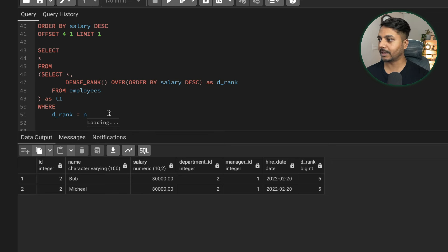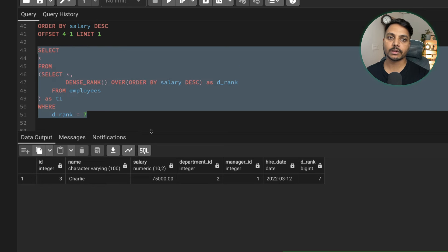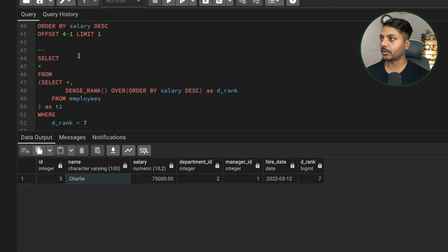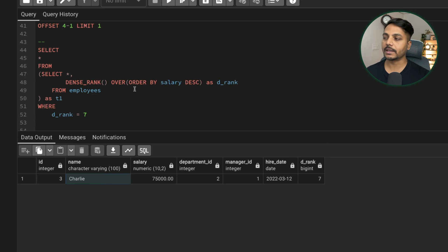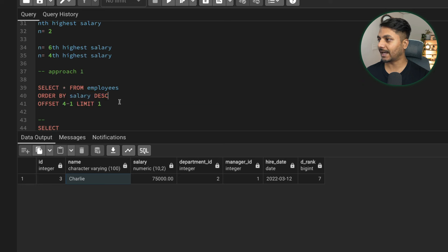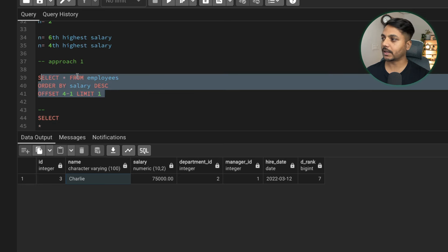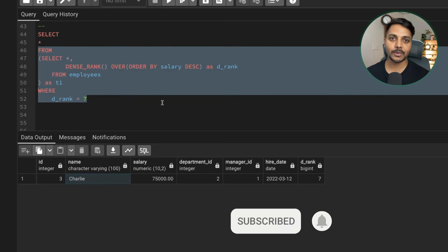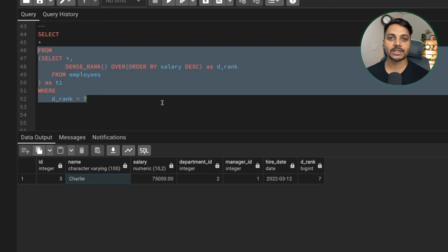Whatever highest salary you need, just put the n value in the WHERE clause. If n is 1 you get rank 1, if n is 7 you get Charlie for the seventh highest salary, and n=6 gives you the sixth. This is Approach 2. In interviews, if there are no duplicate salaries, the simpler OFFSET-LIMIT approach works well with just two lines of code. But DENSE_RANK is always the most reliable. If you have any other approach, let me know in the comments. Thanks for watching, have a good day!